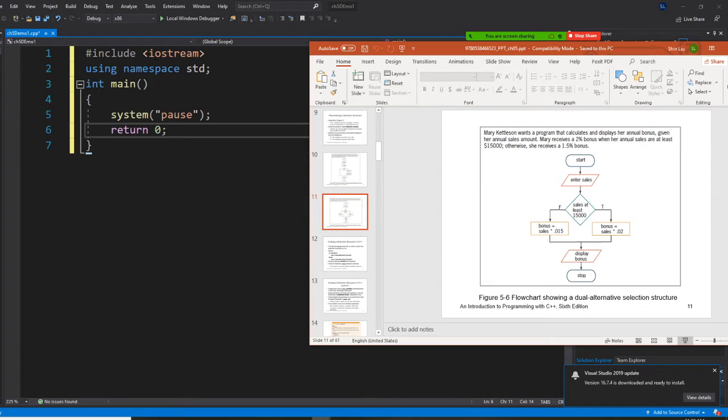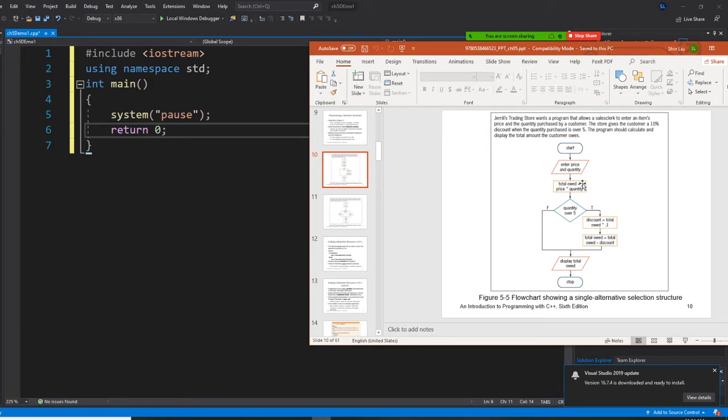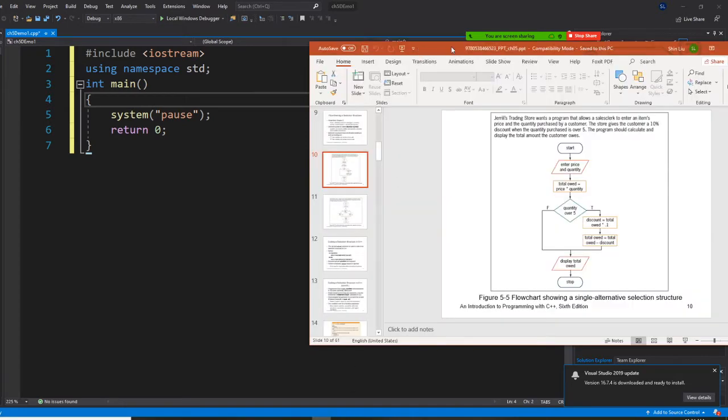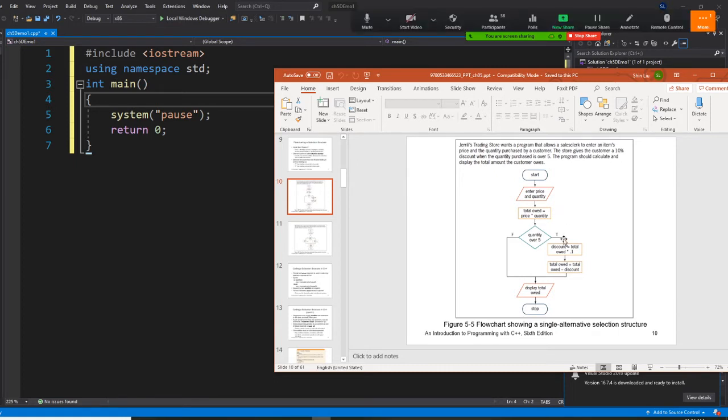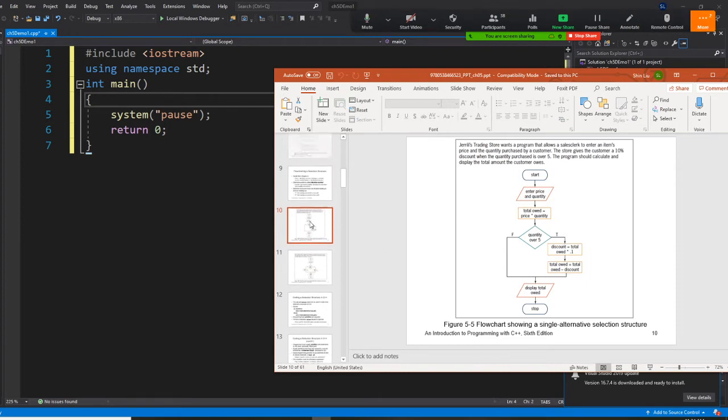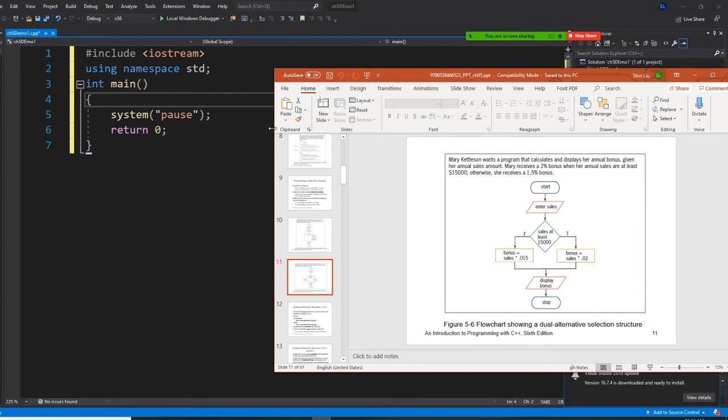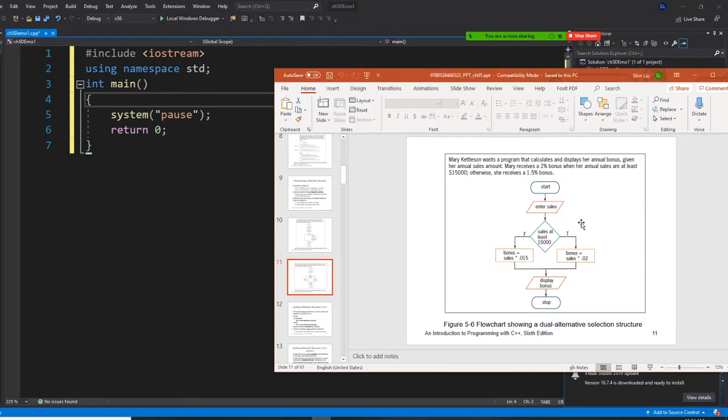All right, so gentlemen and ladies, let's take a look at this picture here. Using this, just take a look at this question right now. What do you think? What variable do we need? I have a picture here right now. Sales and bonus. Very good. So sales and bonus based on this, you know, sales and bonus.